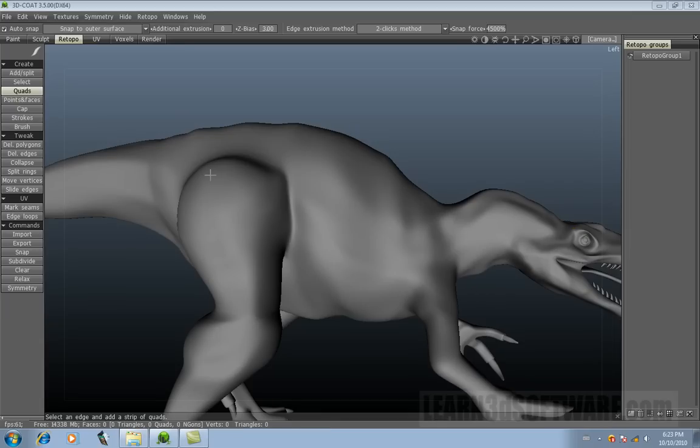This time we're going to talk about the quads tool, which is located under the Create tab under Retopo.